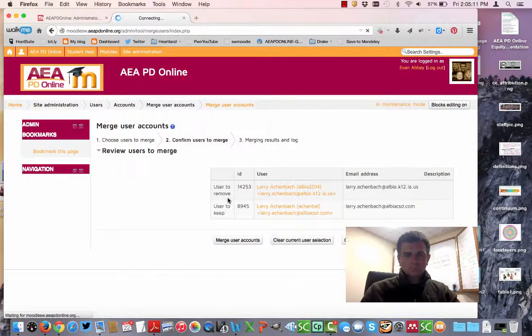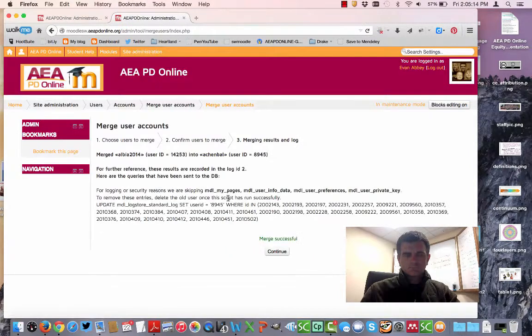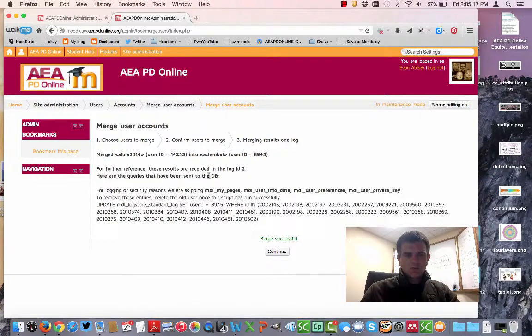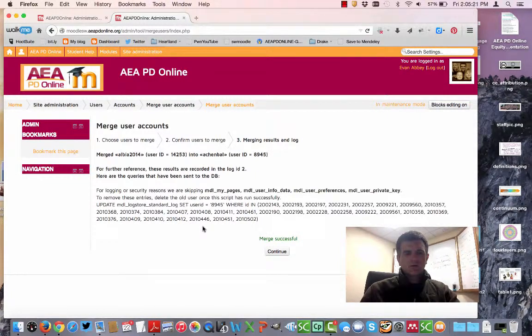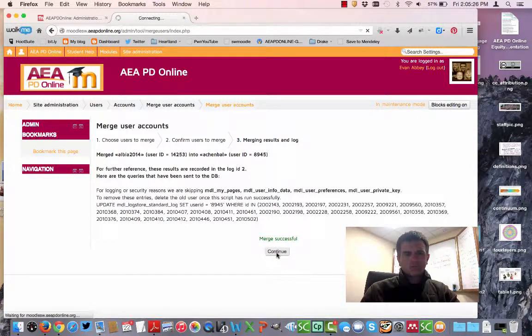And then it's going to go ahead and do it. It does have full database records that it shows you, but you can see here: Merge Successful. That's all there is to it. This is a new utility from the Moodle.org website called Merge Users.